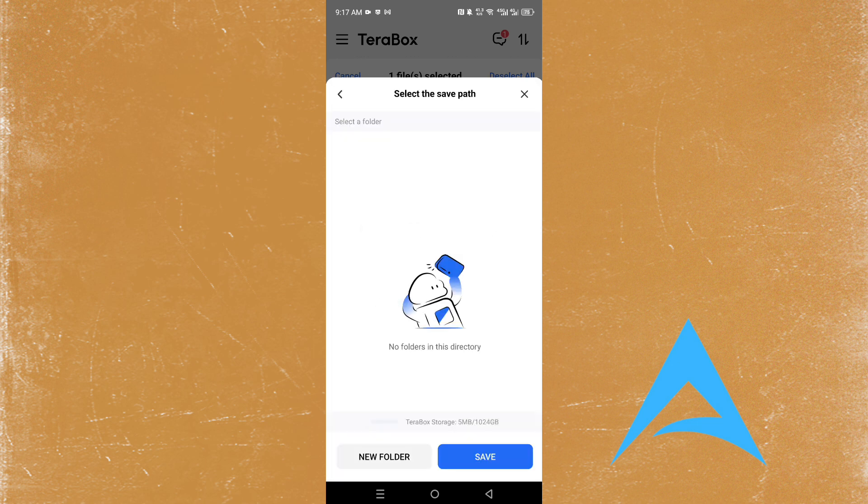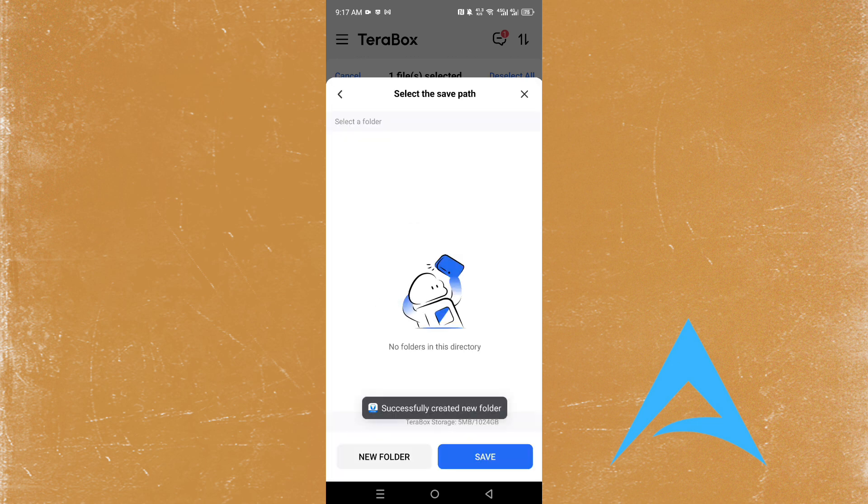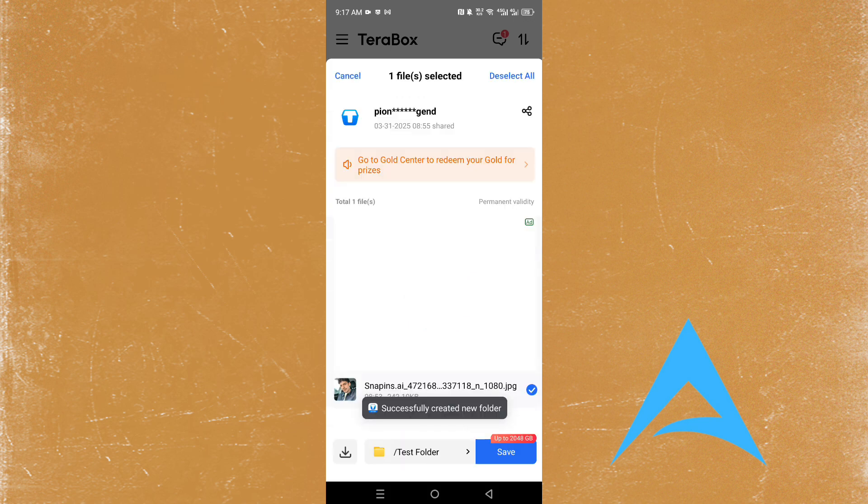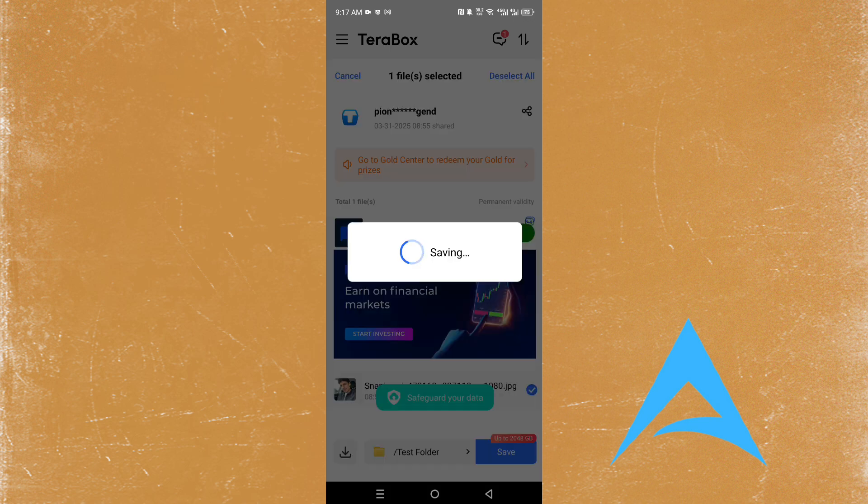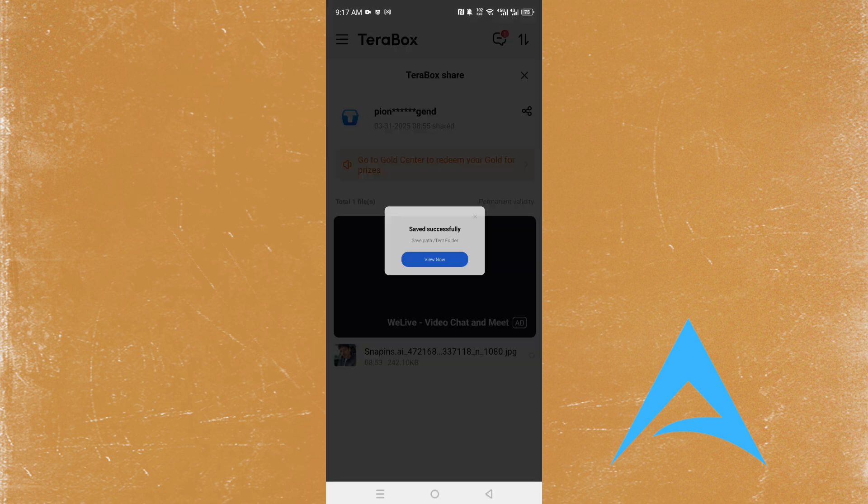And there we go. We have created our new download path and we can save it on this selected path. So go ahead and click on save, as you can see it is currently saving to that path. And there we go.